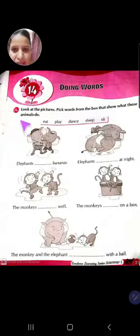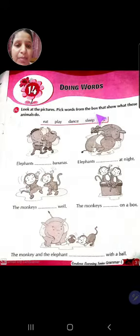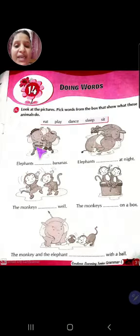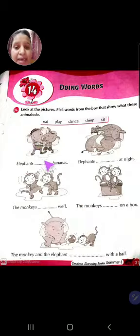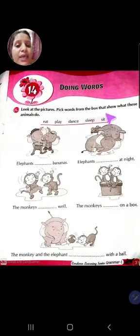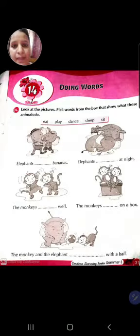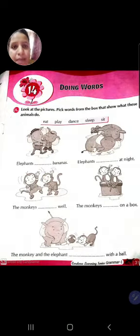Let's read this question: look at the pictures, pick words from the box that show what these animals do. Humain jo pictures dv hai, humain ko dekna hai aur jo words yaha box me diya hai - jo animals karre hai, jo bhi work ke karre hai, unko dekkar box me se answer choose karke blanks me likhna hai.